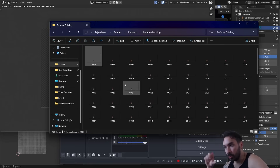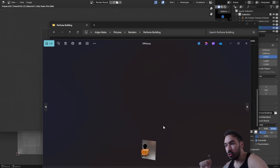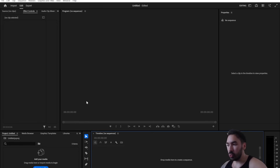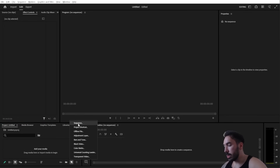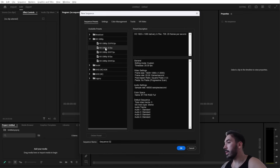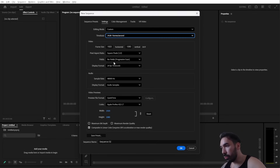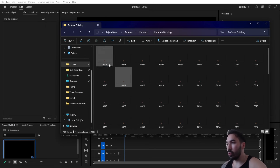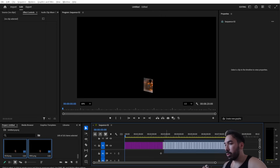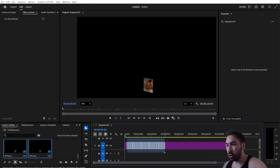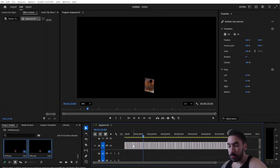Once Blender finishes rendering, you'll have a folder of separate PNG images with transparent backgrounds. Open a video editing program — I'm using Premiere Pro, but free alternatives work too. In Premiere Pro, click New Item > Sequence. Create a new sequence at 24fps, 1080p matching your export. Select all your rendered frames, drag and drop them into the timeline. Make sure they play in the right order — sometimes the second half plays first, so you may need to rearrange them.